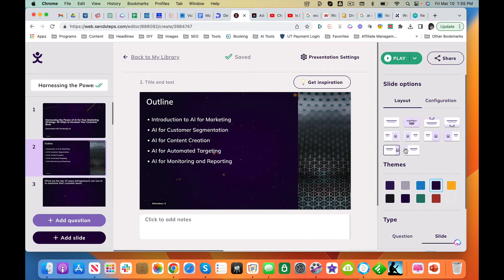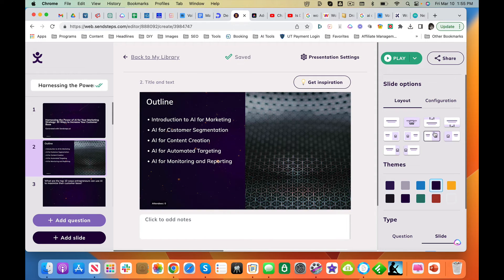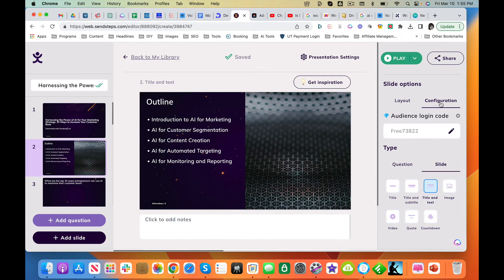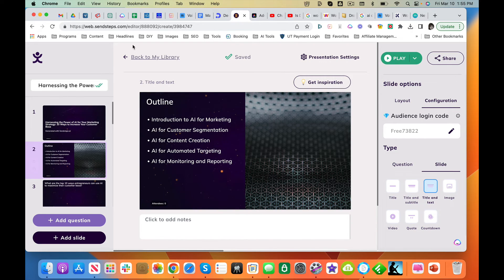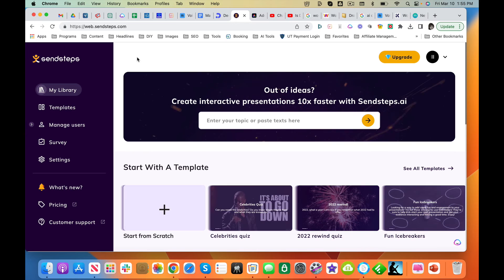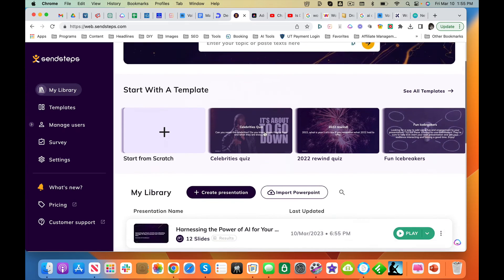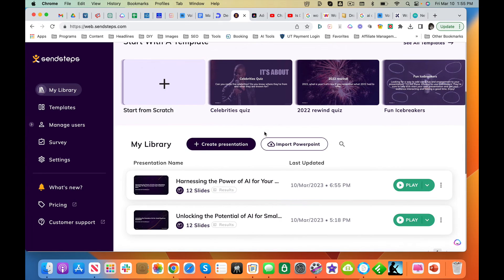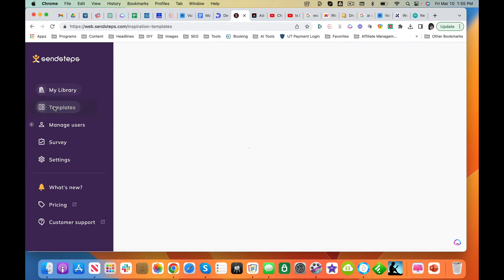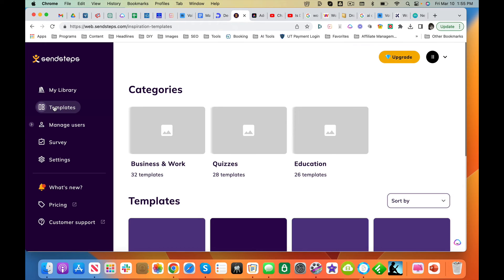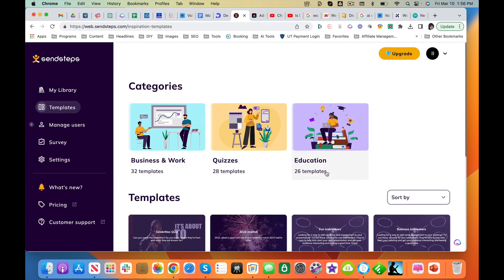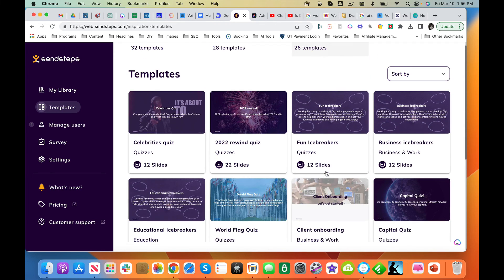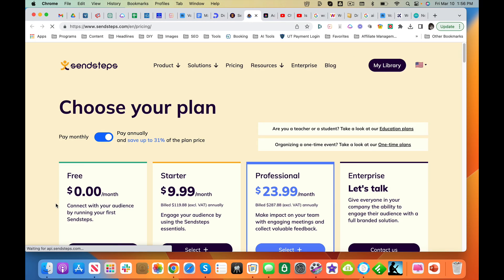So it's got some really nice interactive features here. They've got quizzes, they've got—see what other templates they've got. Quizzes, education, different kinds of templates. I really like that. Let's take a look at the pricing.